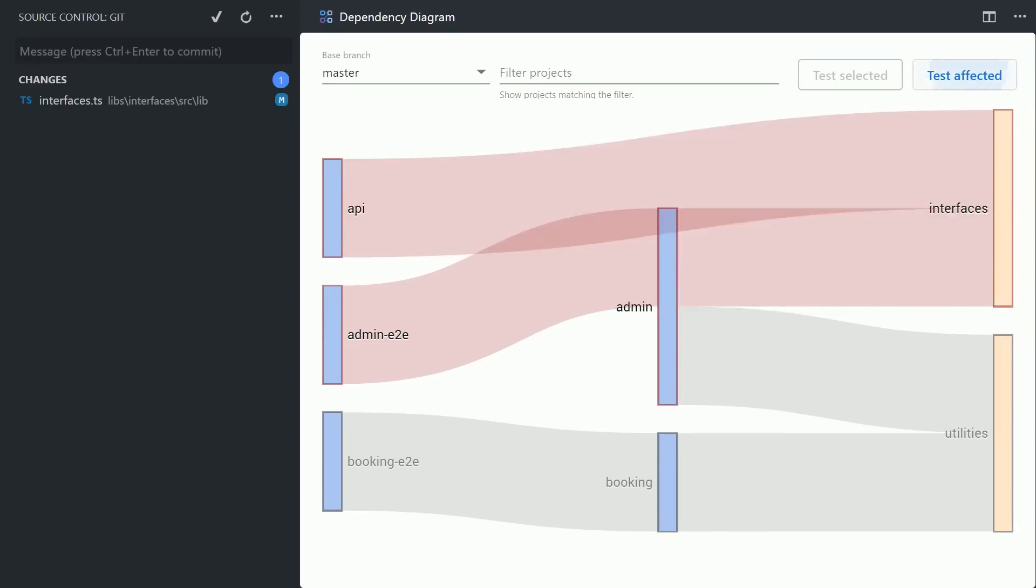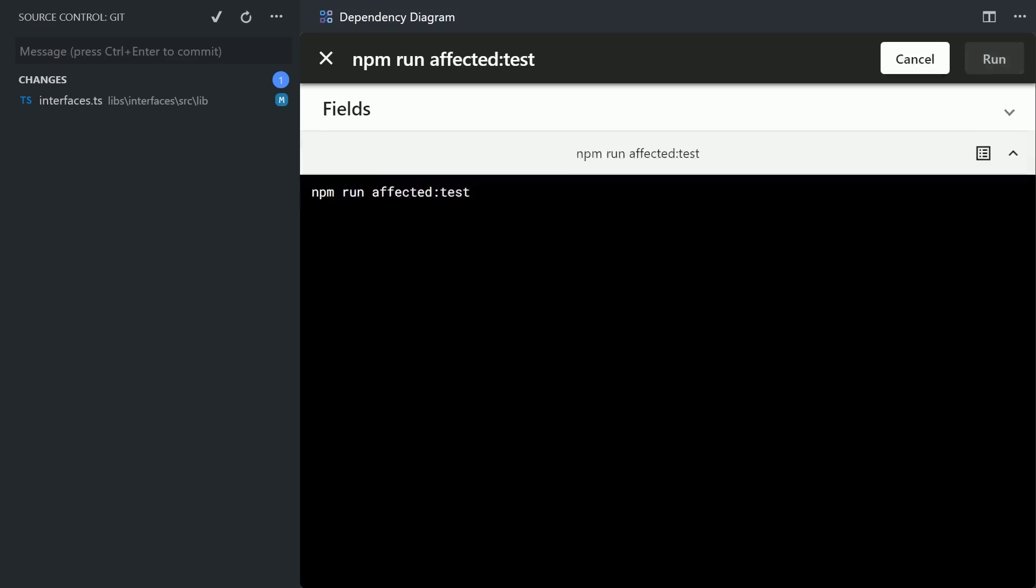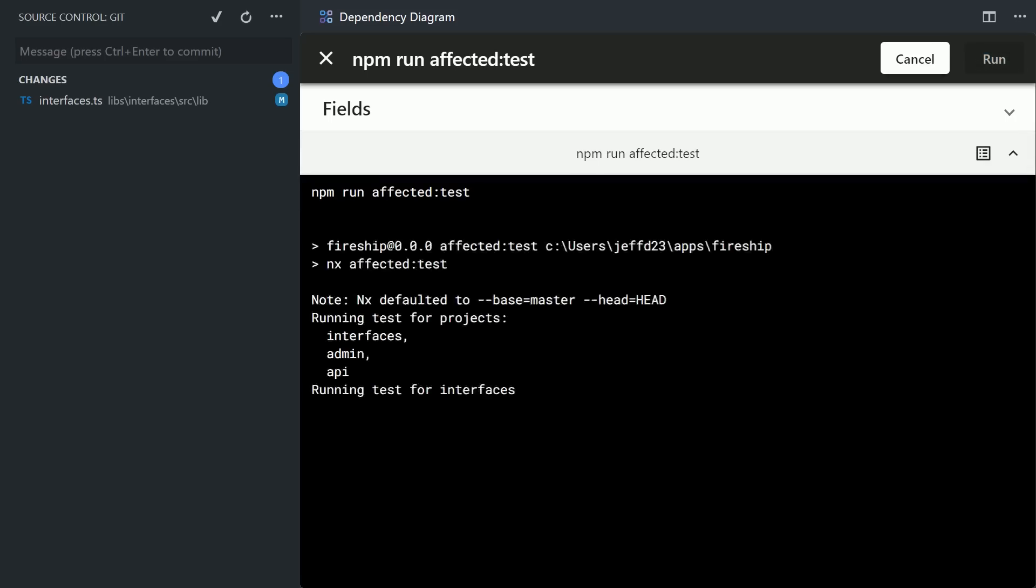And on top of that we can leverage the dependency graph to figure out exactly which apps depend on this data type. So if this interface ever changes, then you know exactly which apps to test, to build, and ultimately deploy to your production server.